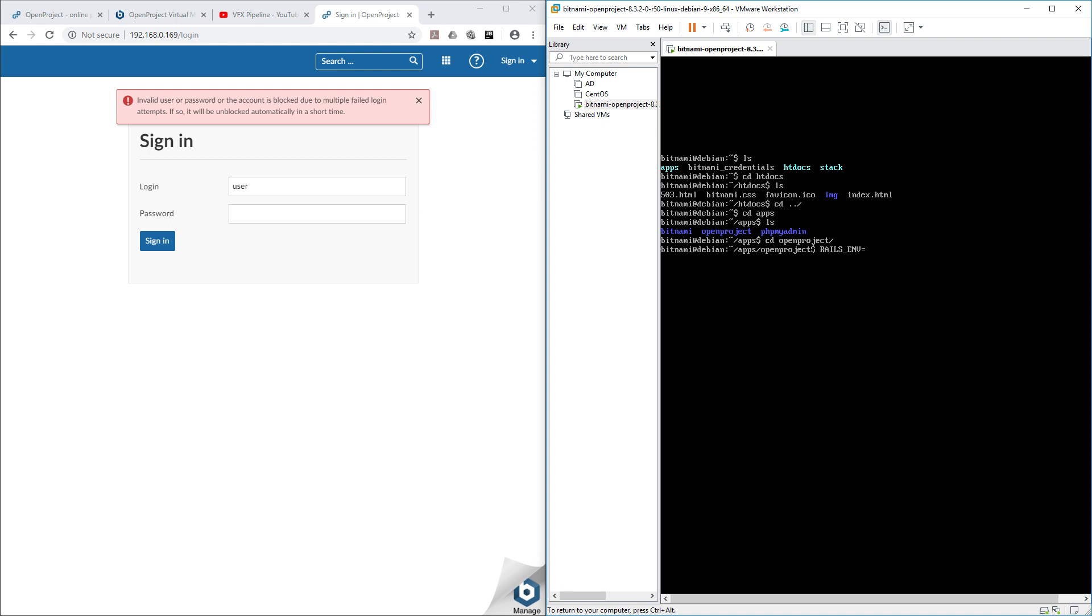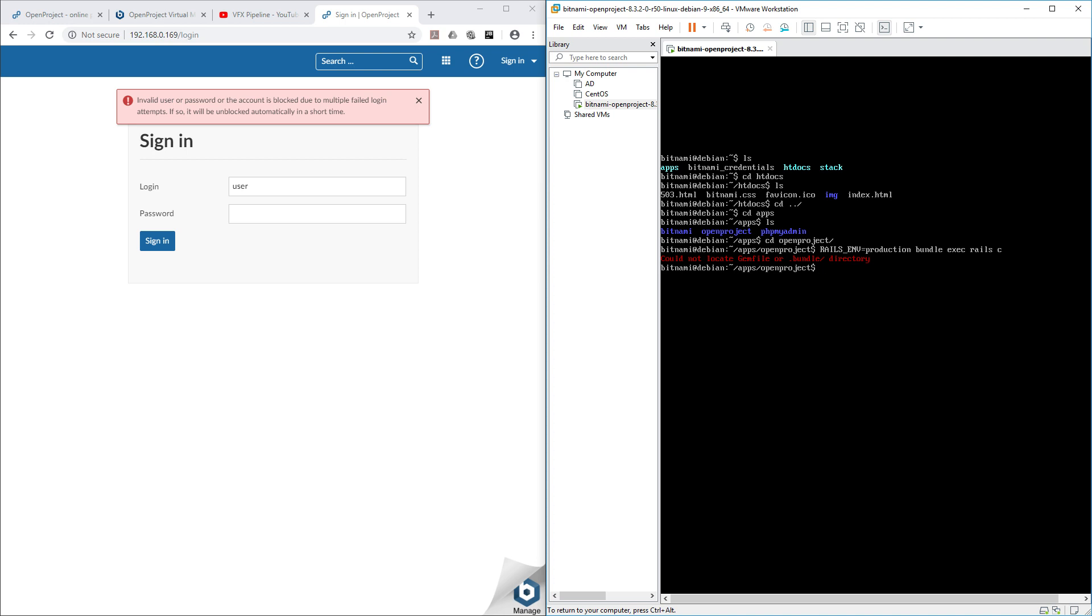Hit enter. Could not locate a gem file or .bundle inside directory. So don't worry, let's list where we are.